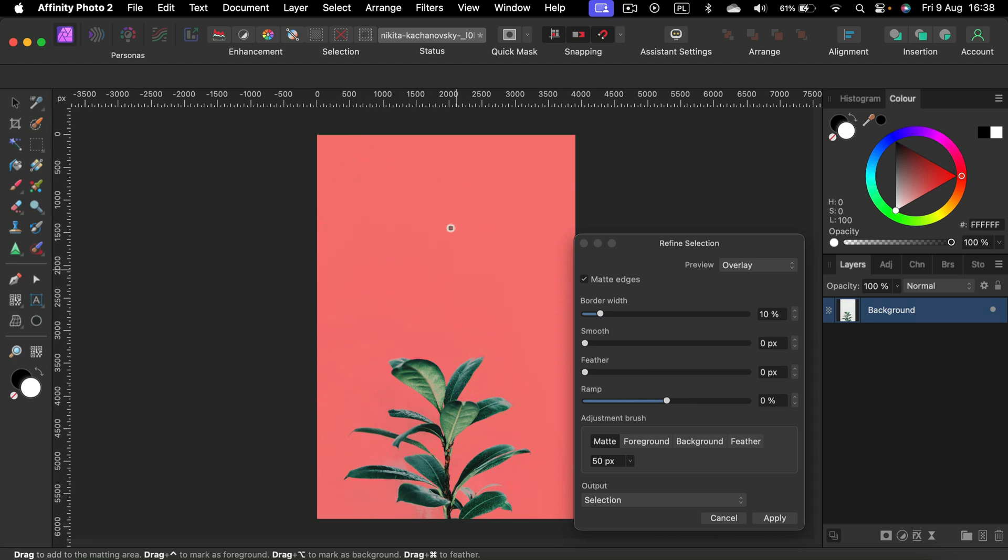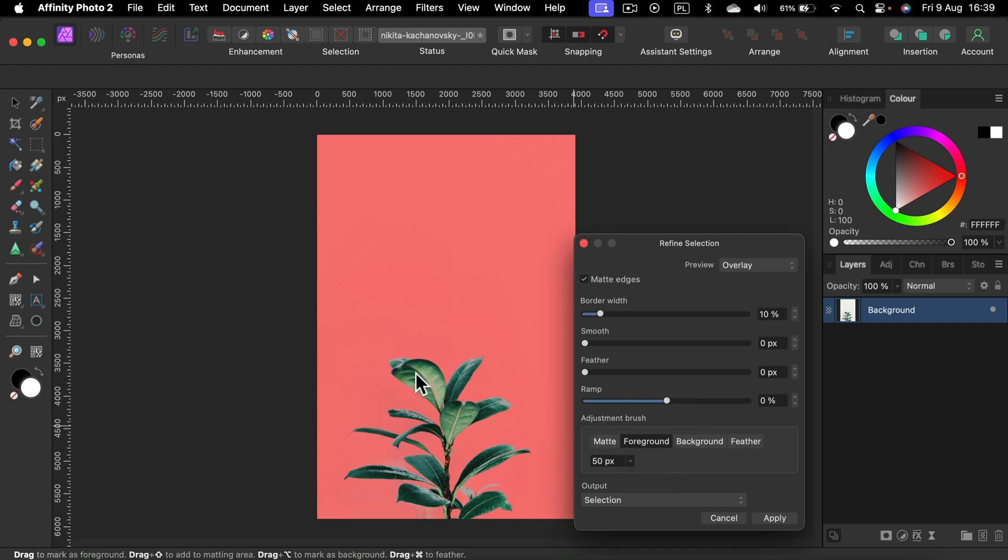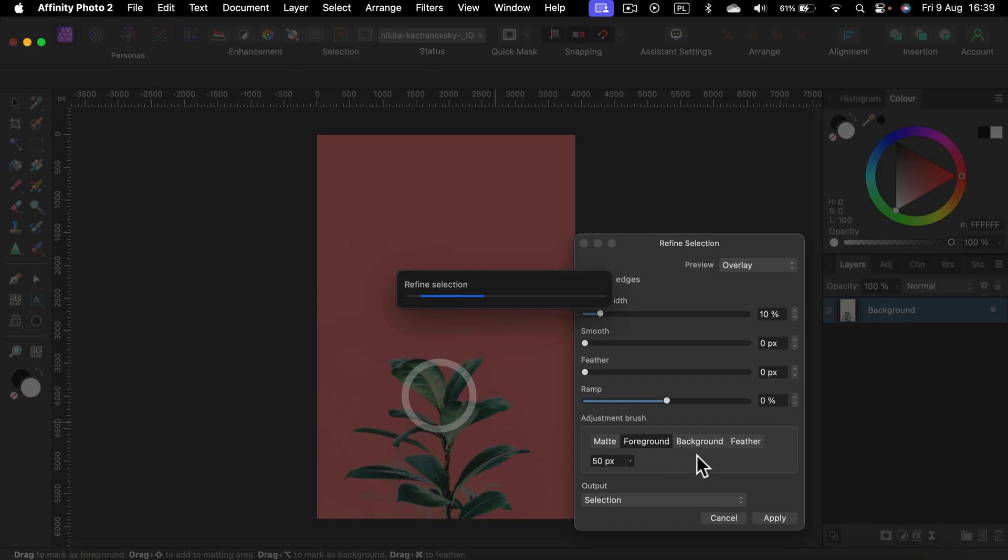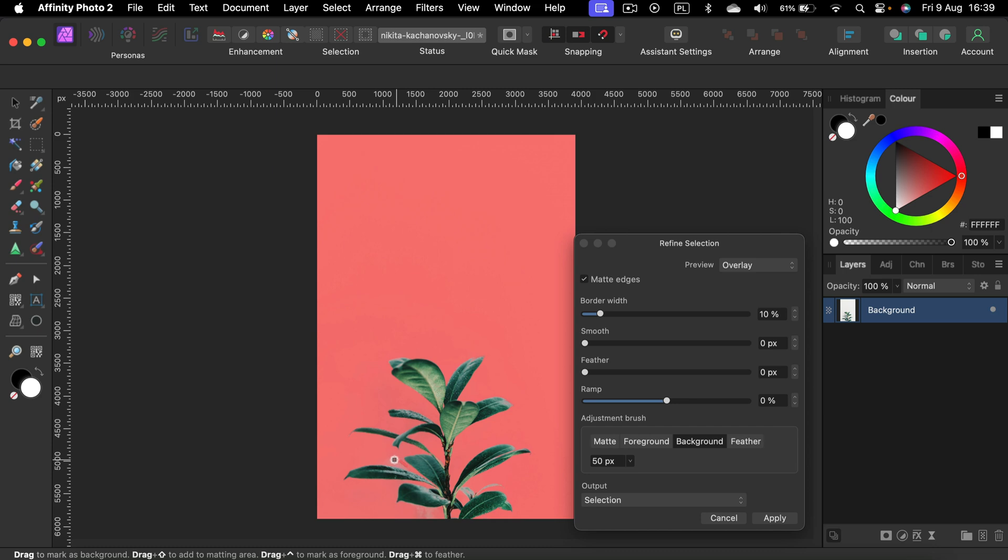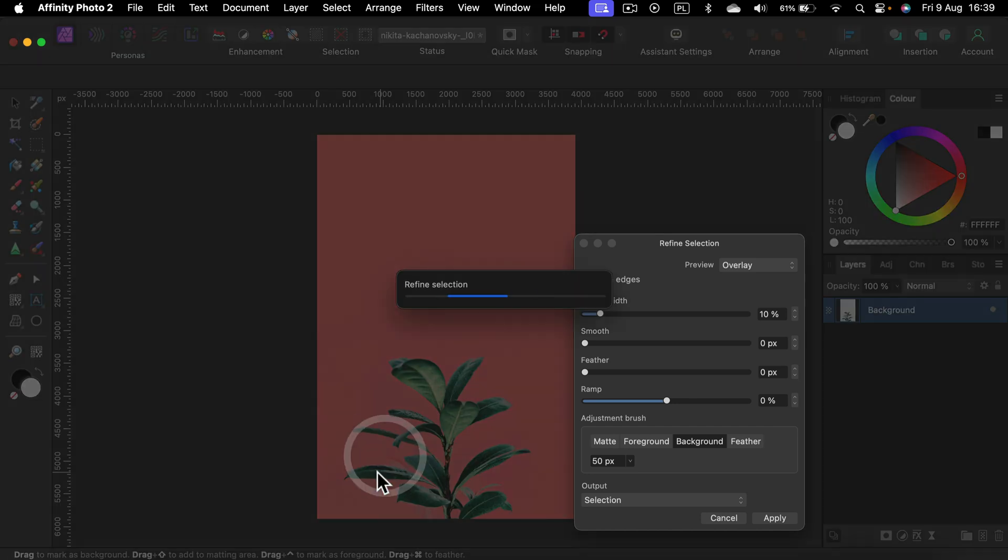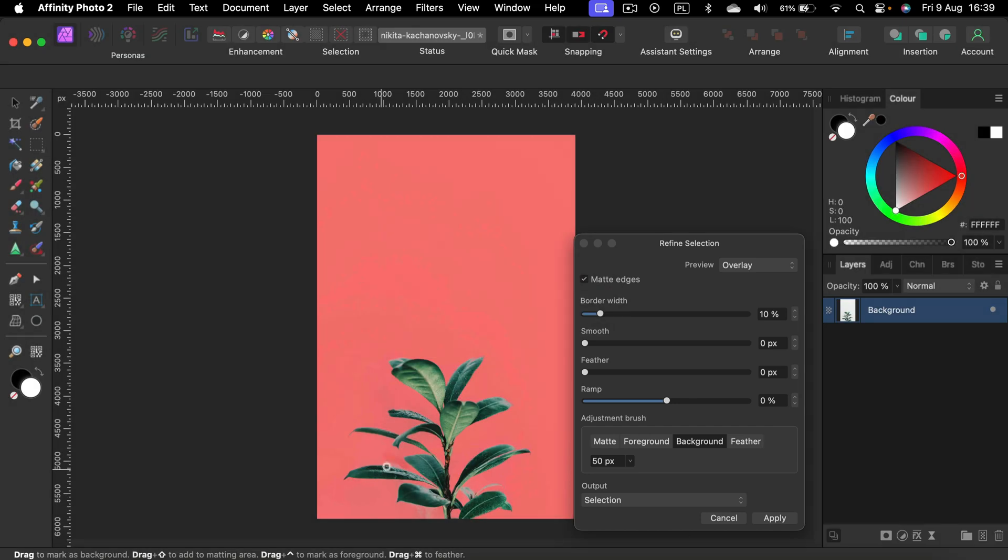Everything marked with this red color will be cut out and you can now decide what is the foreground. Foreground is the part that will stay. What is the background? That's the part that will be removed. So we can mark that color over here.